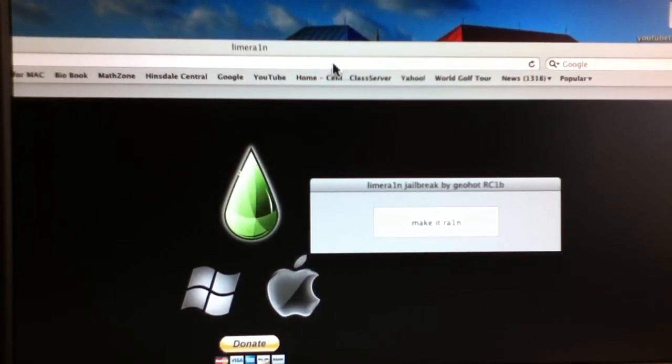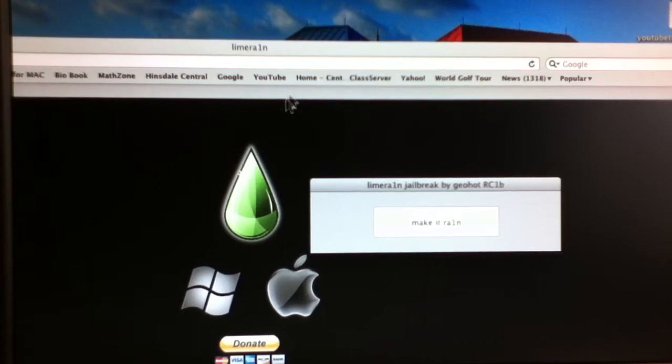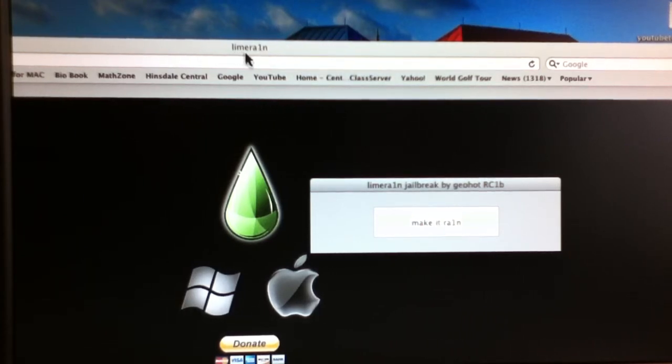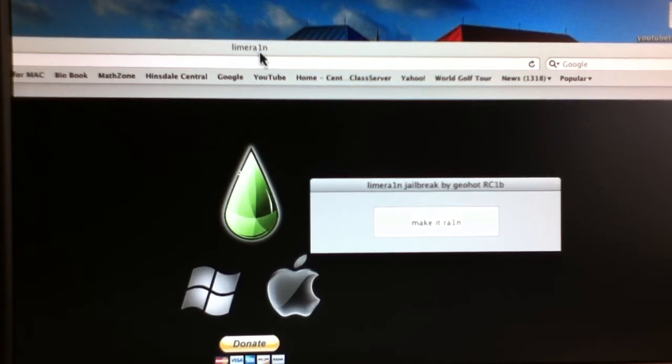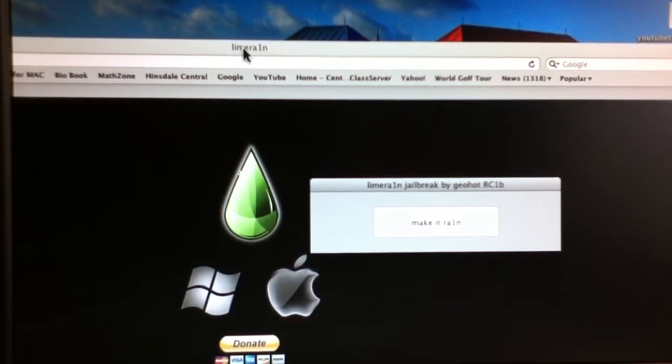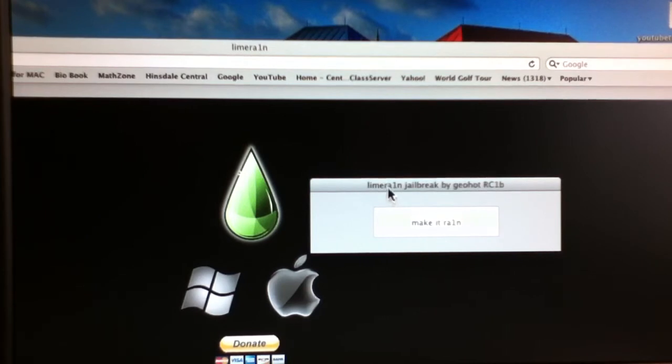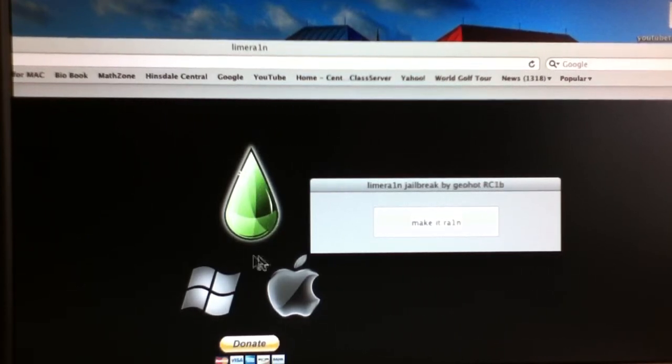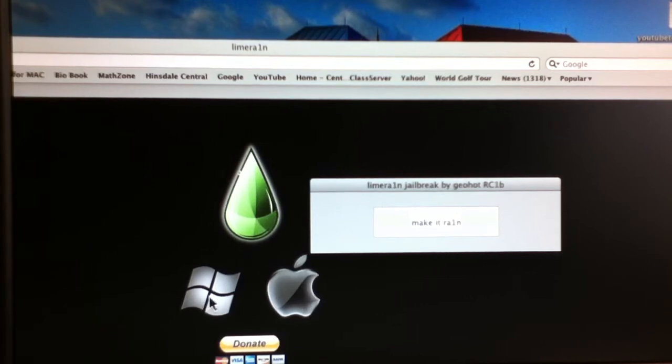And so what we have here is Lime Rain, and to get to it, you go to Lime Rain, with the I being a 1, LimeRain.com. You should know that if you've done jailbreaks before, and then you'll come up to their homepage, and you can either download it from Mac or Windows.